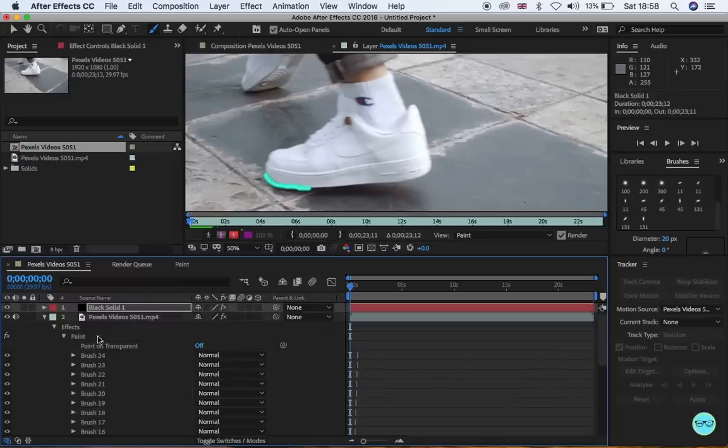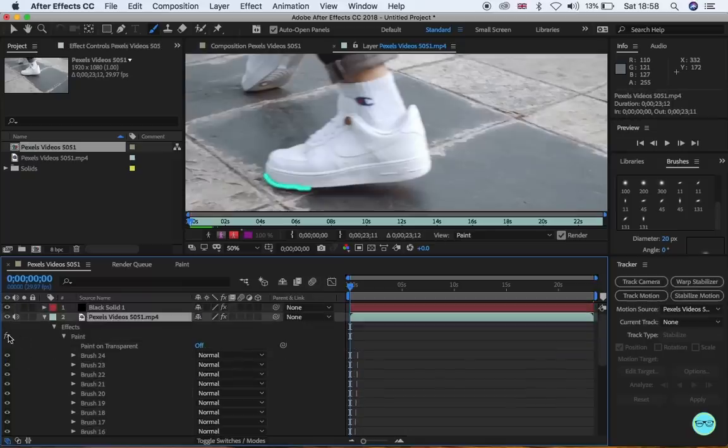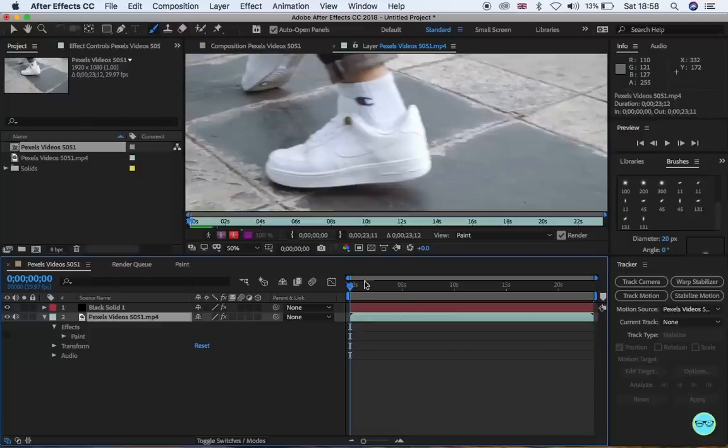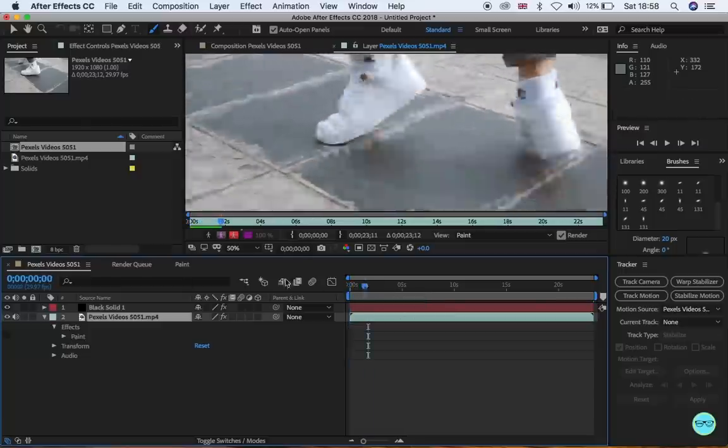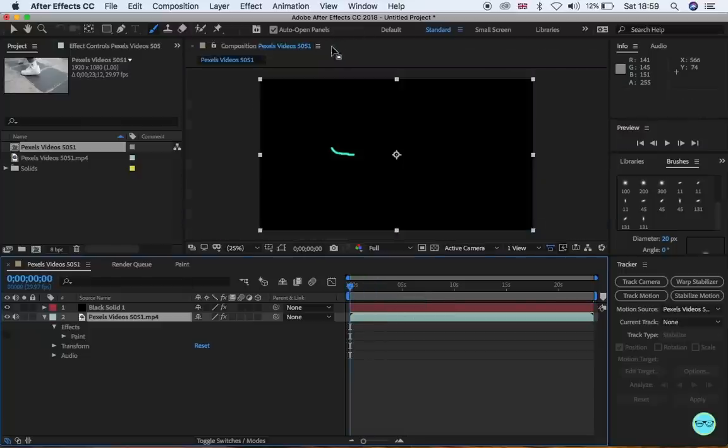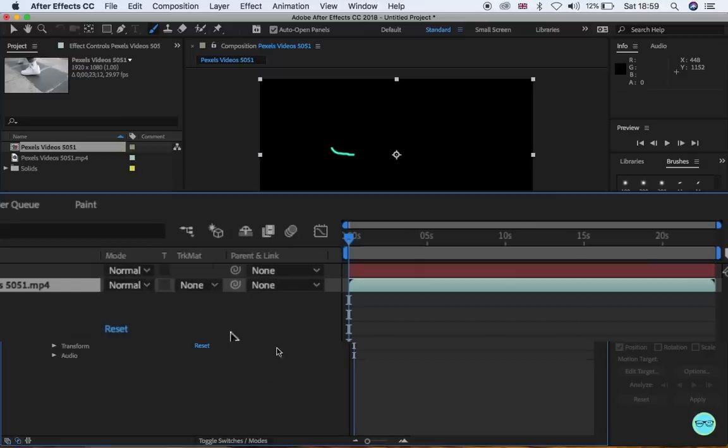You can now either turn off the brush strokes in the clip or delete them as we don't need them anymore. And change the blend mode to screen.